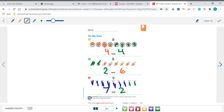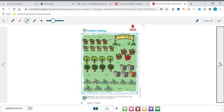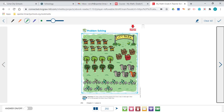Let's go ahead and turn the page. We're now on page 292. You are supposed to draw a circle around the groups that show a way to make 8 and put an X on the groups that show a way to make 9. So you're going to circle the groups that make 8 and you're going to put an X on the groups that make 9. So let's go ahead and look up here at our first group.